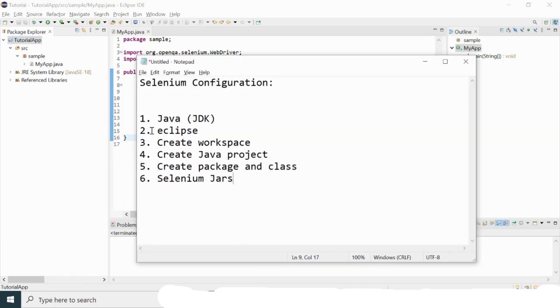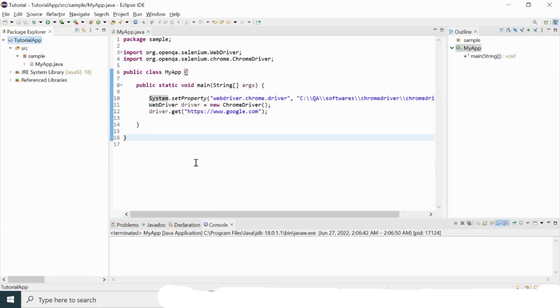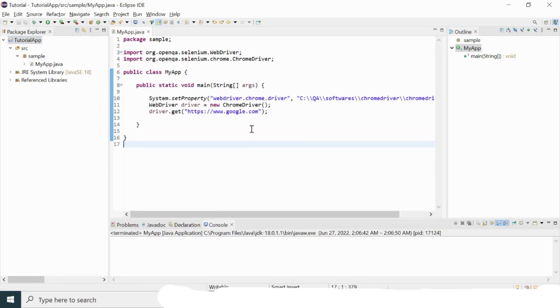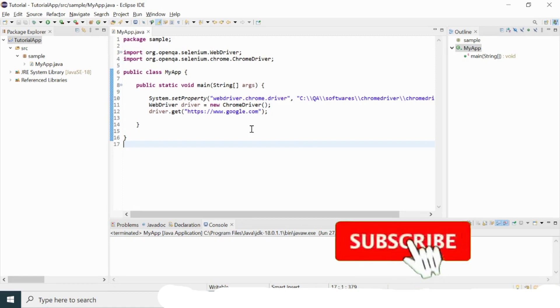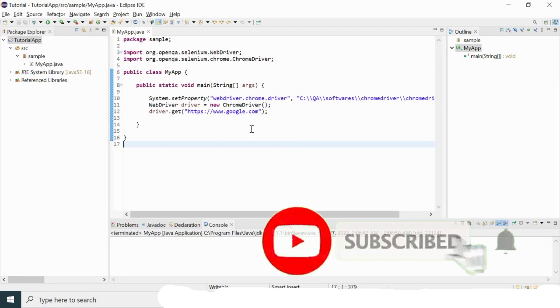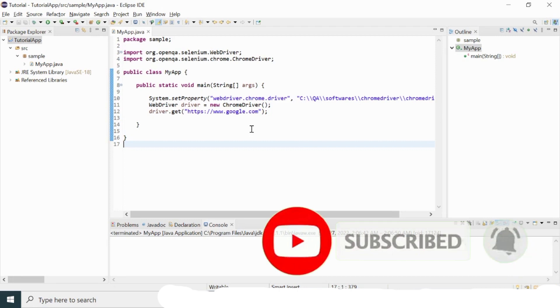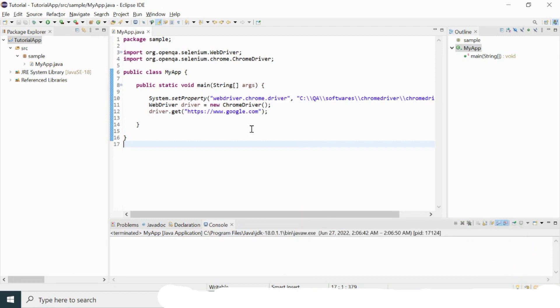That's all for this video. If you liked the video, please hit the like button, share it with your friends, and subscribe to the channel. I'll come up with a new video — thanks for watching.